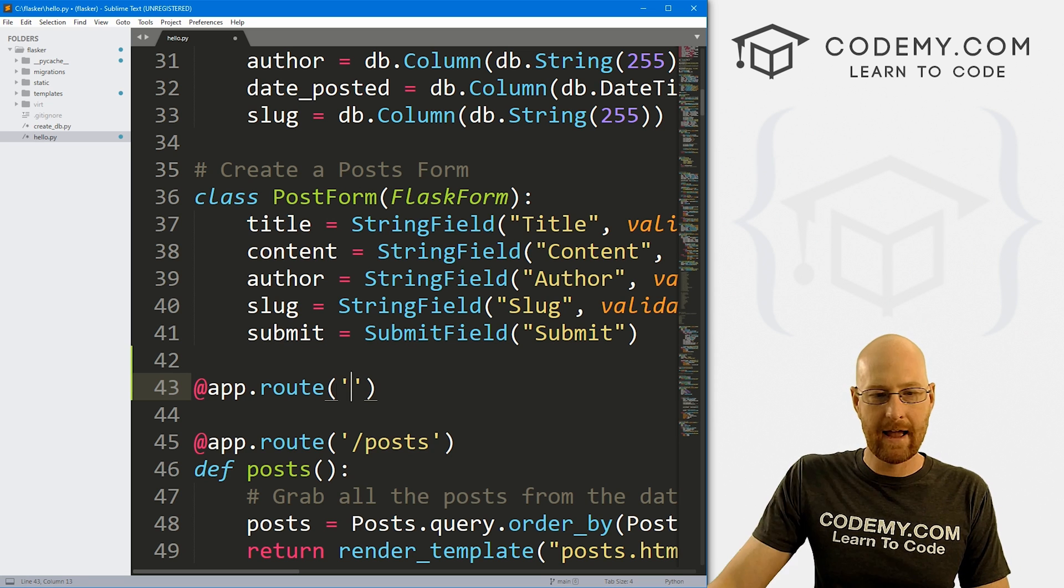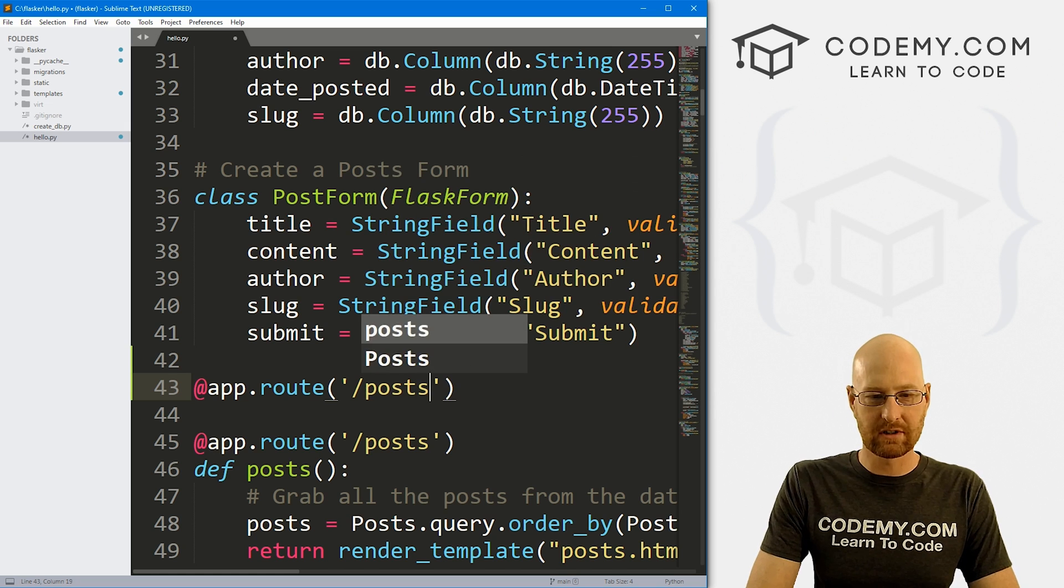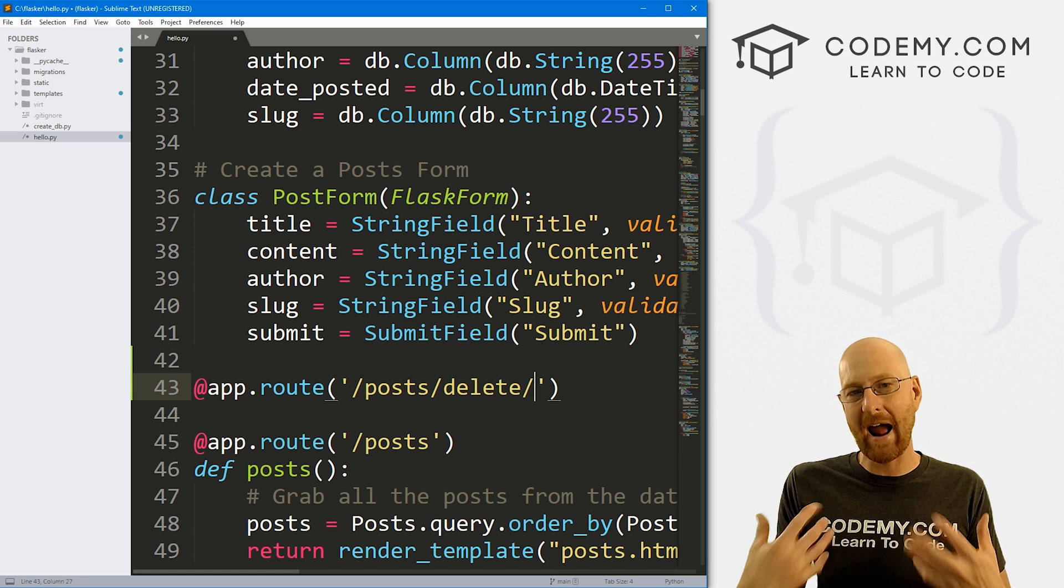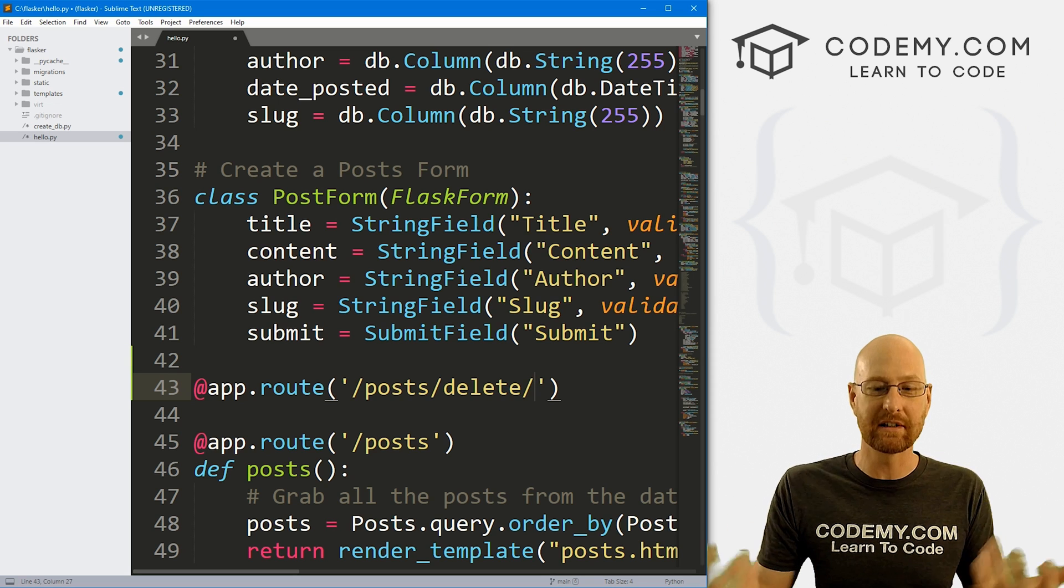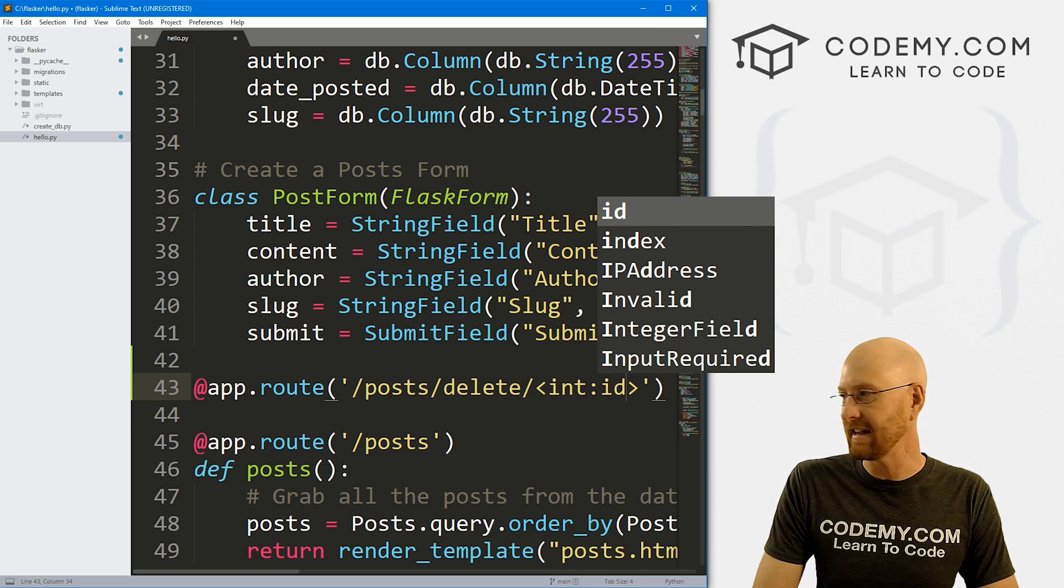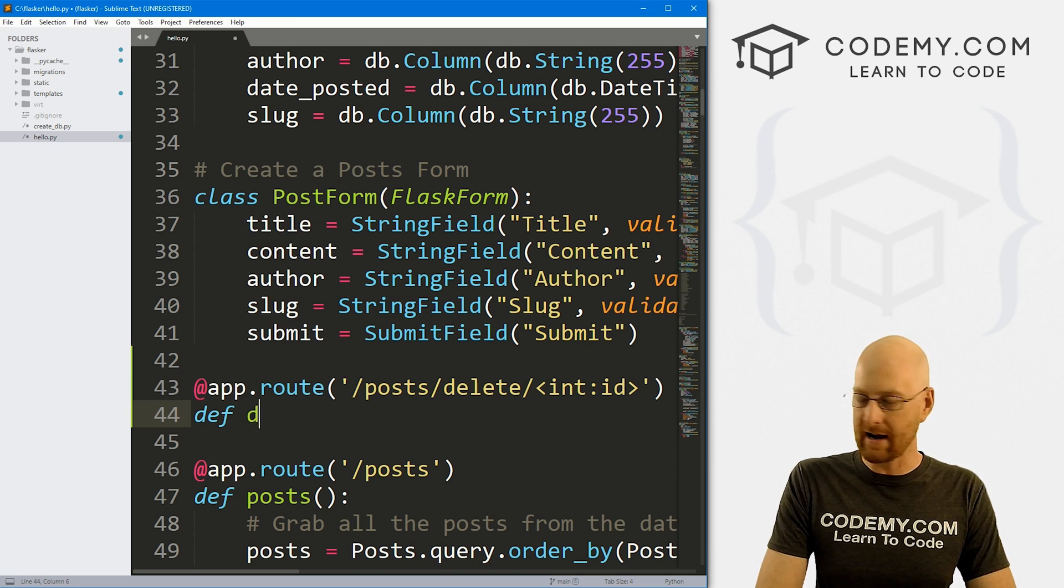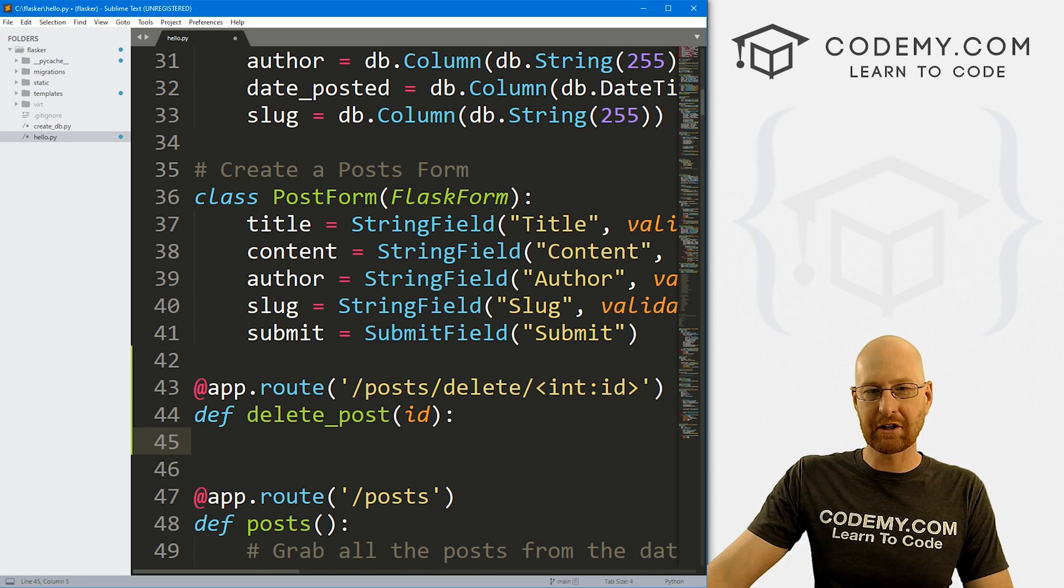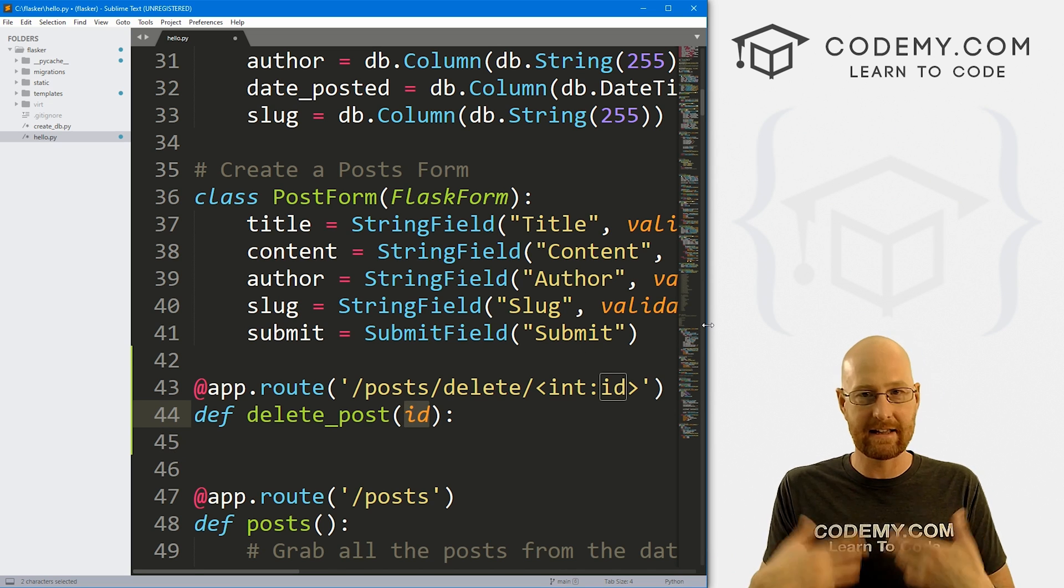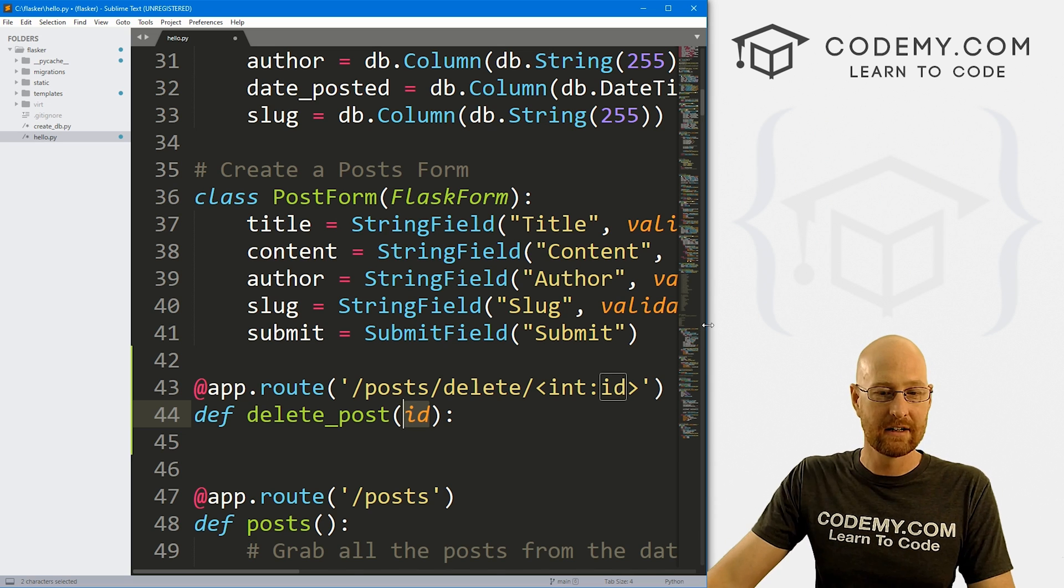We need to create a new route. So app.route, and this is going to be a route to delete our posts. So I'm going to point this to posts/delete. Now we also want to pass in a specific blog post ID so we know which one to delete. So we can do this, we've done this before, we want to pass an int ID. So that should take care of that. Now let's create a quick function here. So let's define, let's call this delete_post and we want to pass in that ID.